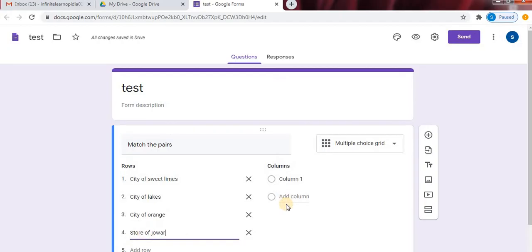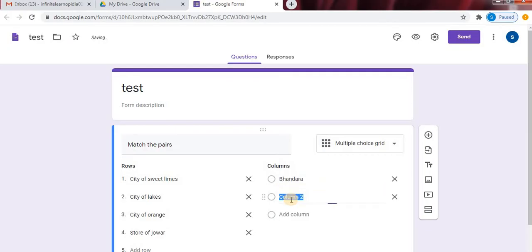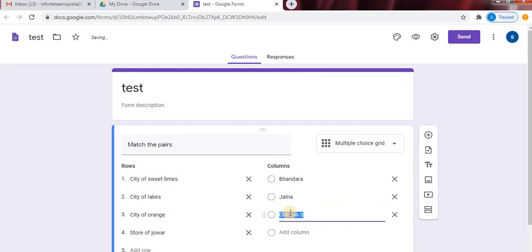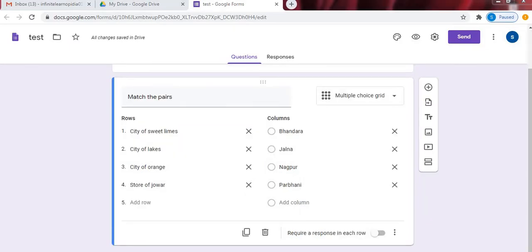On the right side, we will type our columns. So after typing rows and columns, we will give answer key to the match the pairs.